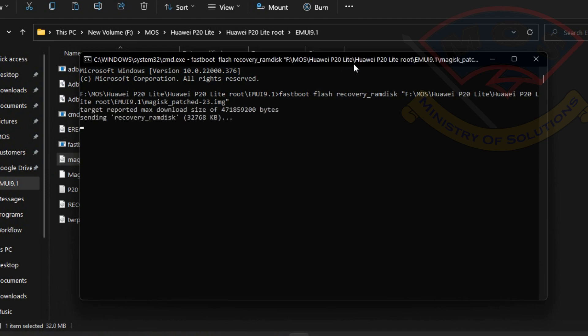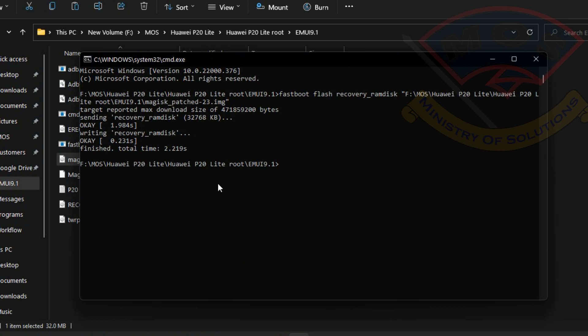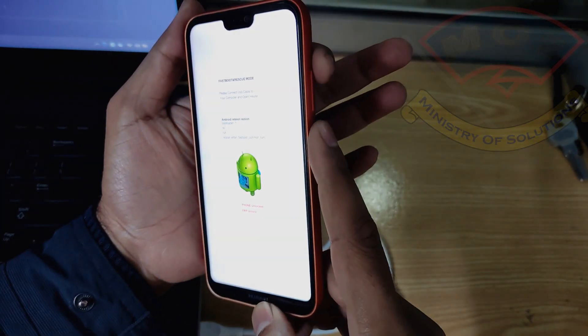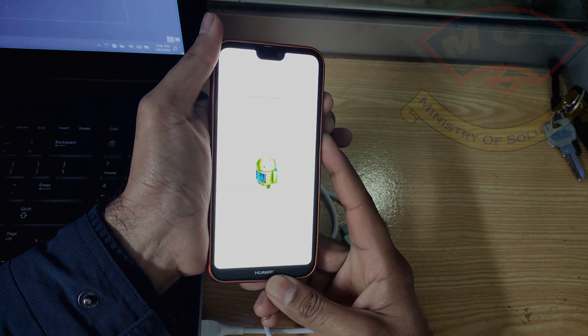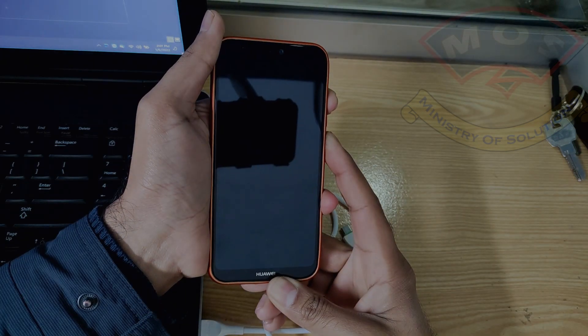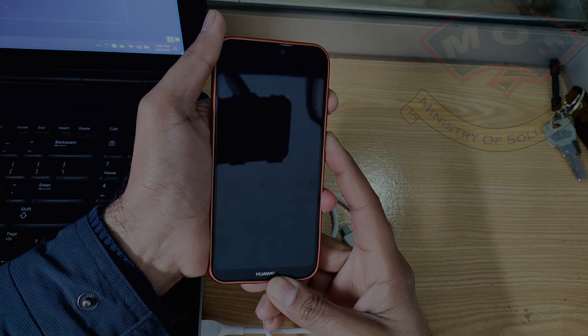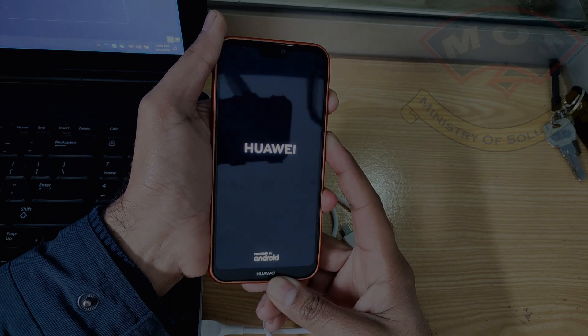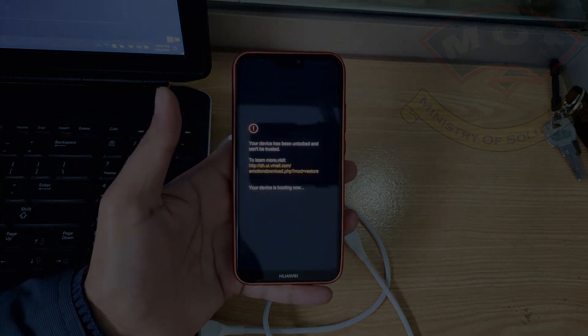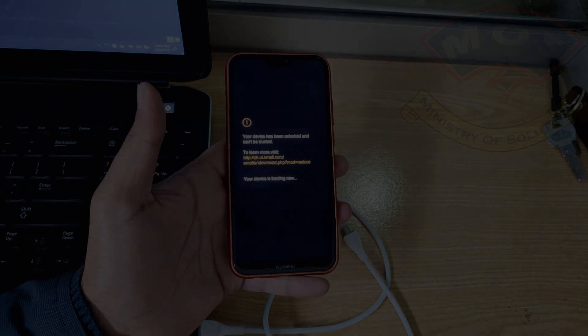Once flashing is successful, disconnect the phone from the computer. After disconnecting, hold volume up and power buttons for at least 30 seconds — just like when we entered TWRP recovery. Make sure the phone is disconnected from the computer. The phone will not enter TWRP recovery this time; it should reboot into normal mode. We will now see if Magisk has been installed.